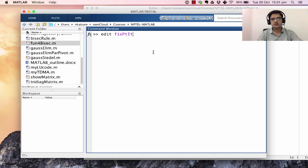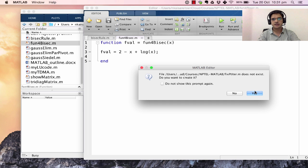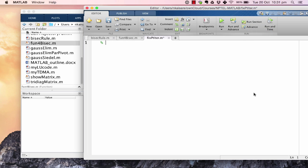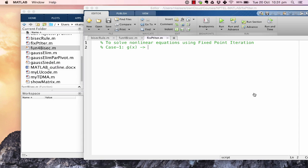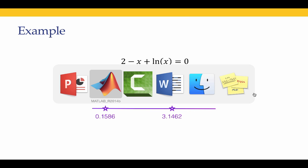Let us head over to MATLAB and write the code. We create a new file called fix_pt_iter to solve nonlinear equations using fixed point iteration. Case 1 has g(x) = 2 + ln(x), and case 2 has g(x) = e^(x-2).